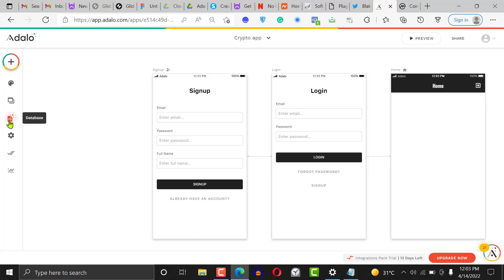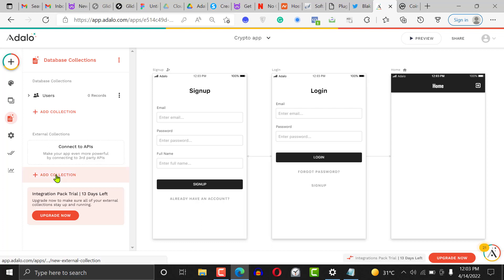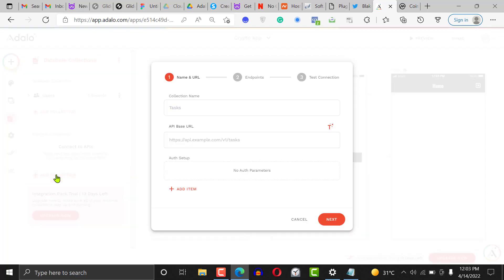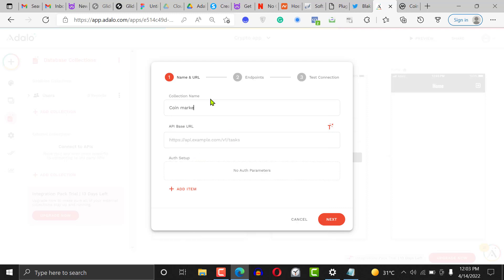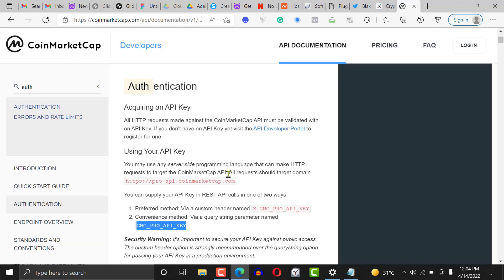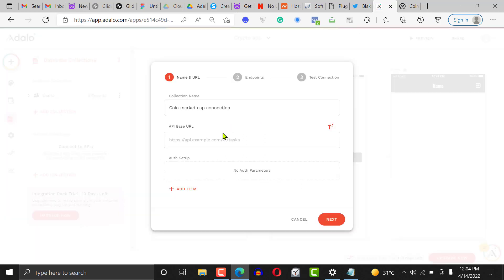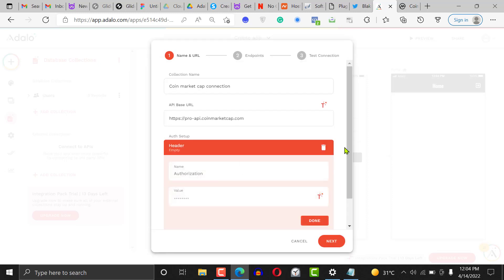Let's go to our crypto watch app, click on our database, and add a collection. Call it 'CoinMarketCap connection.' Then put the base URL right here — copy the base URL from the documentation and paste it in like so.